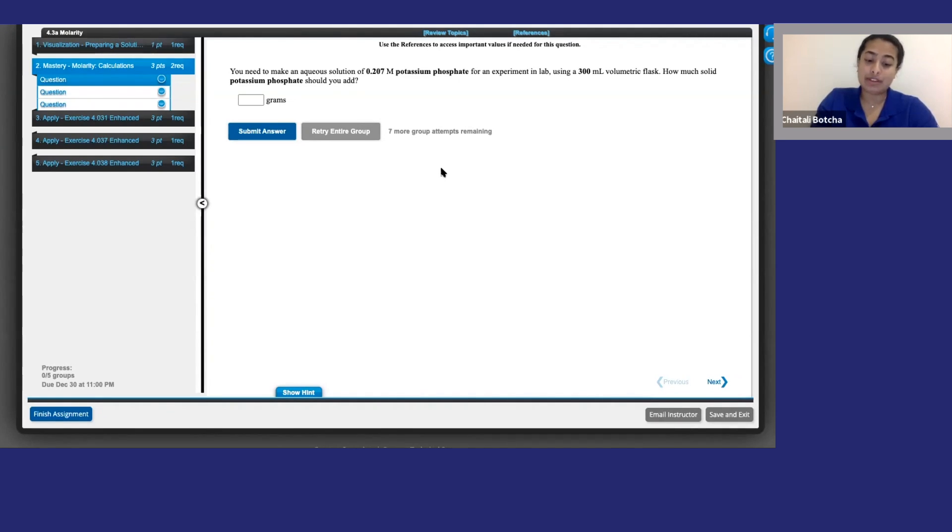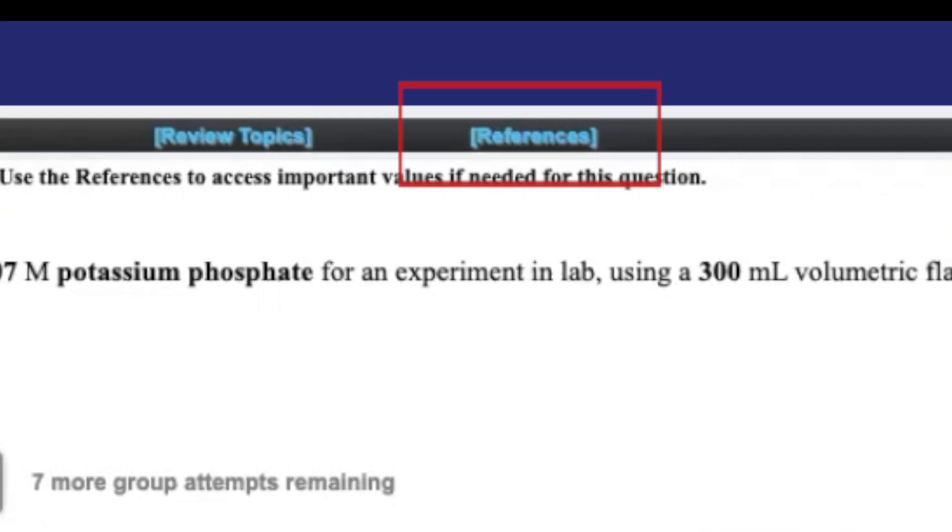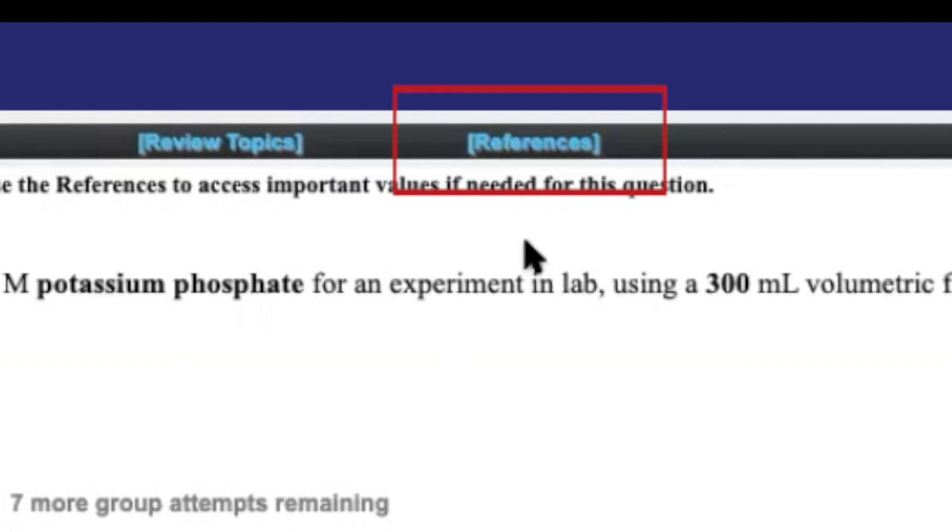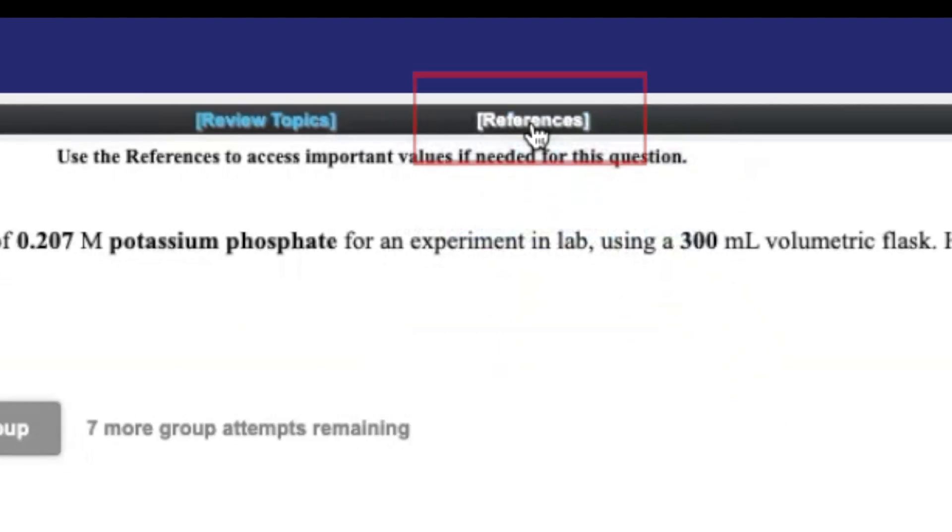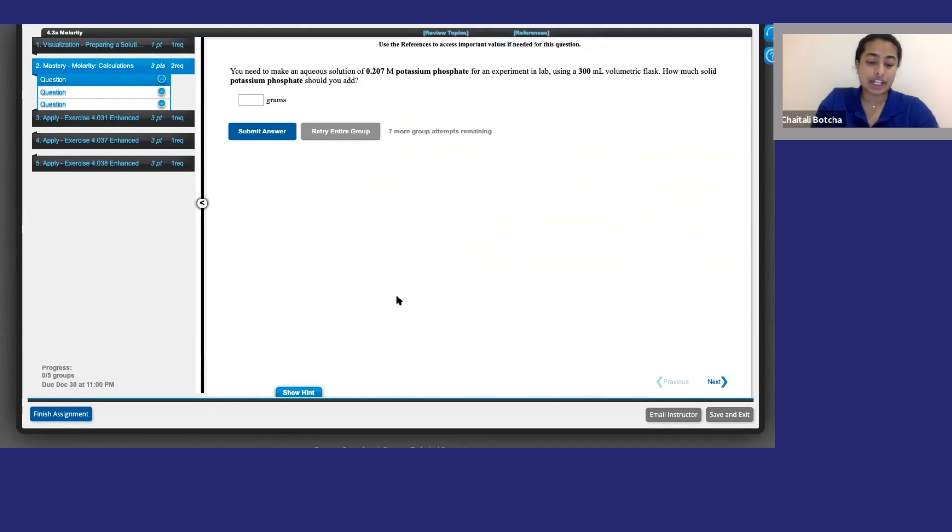If you need reference material to answer the feedback question, they will live right here. When you're ready, enter your answer and click submit.